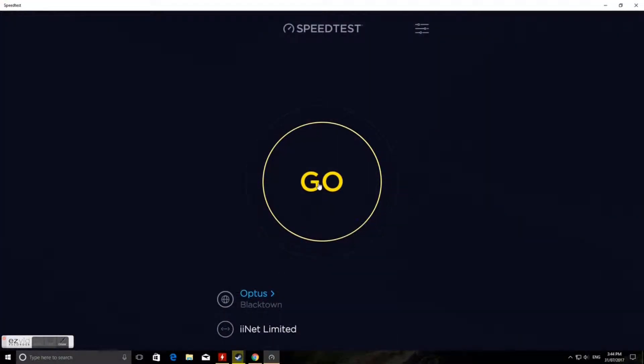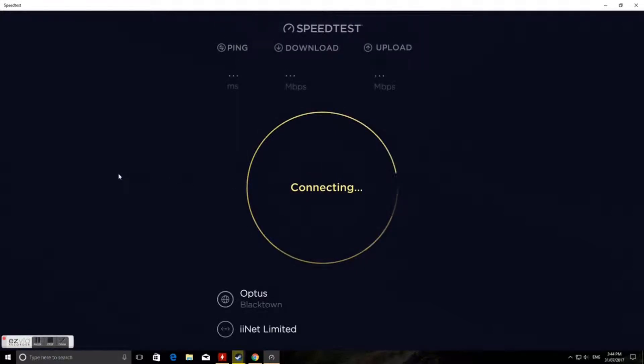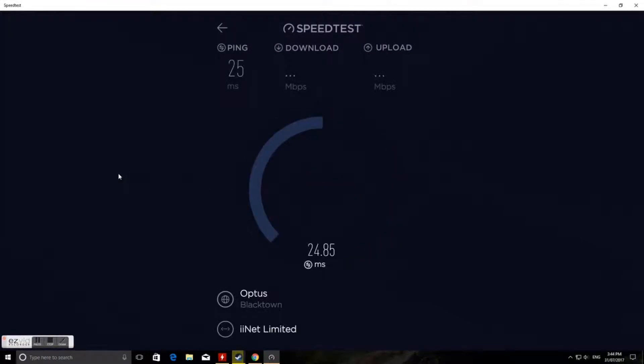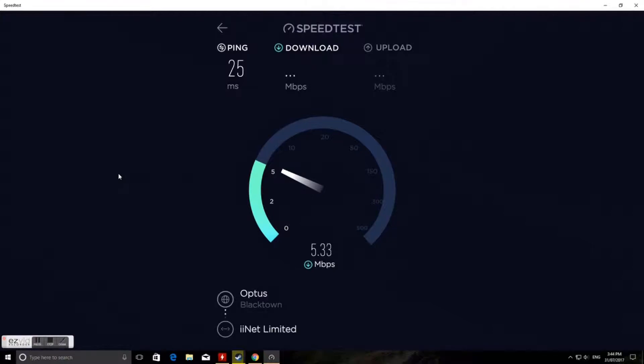So I'm getting the NBN soon and I'm just doing a comparison of our ADSL plan compared to the NBN. At the moment the ping is about 25 milliseconds, the download speed's about 5.5 megabits a second. As you can see that's pretty slow for ADSL 2.